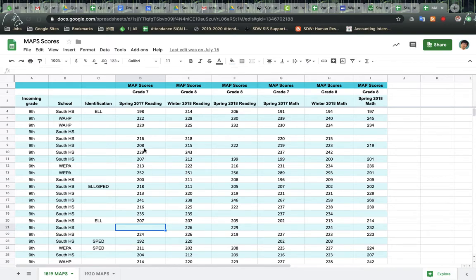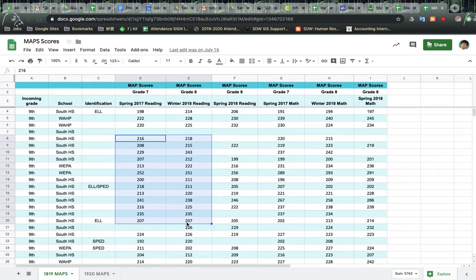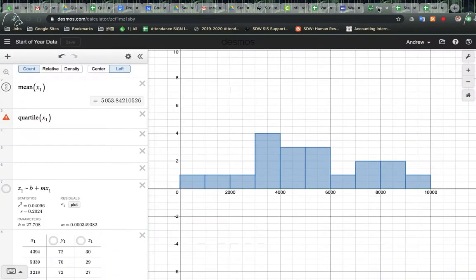All right, so just for simplicity's sake I'm just gonna grab these points right here. You're gonna copy that. Then you're gonna go to Desmos.